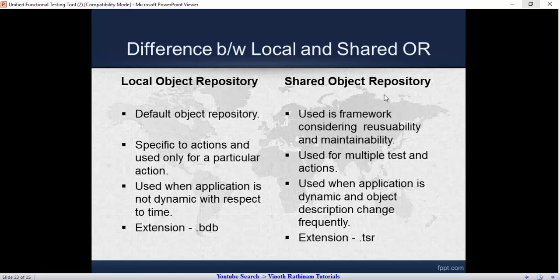One big drawback of using shared object repository is we have to keep it very safely, because it is accessed by many members. In case someone deletes that shared object repository, you can imagine how much effort will be wasted. So it is always a good practice that we must take a backup of the shared object repository.